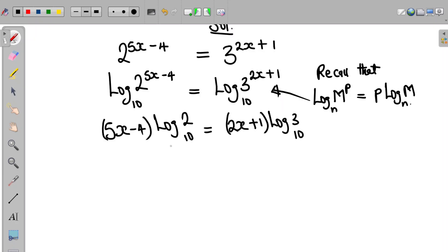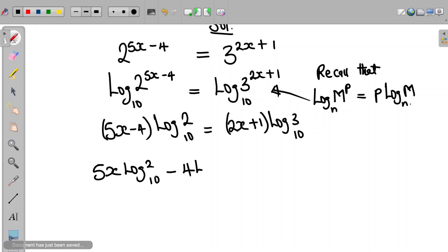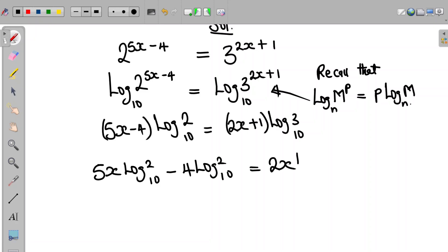At this point we multiply and expand the bracket. So this becomes 5x log 2 to base 10 minus 4 log 2 to base 10, equal to 2x log 3 to base 10 plus log 3 to base 10.